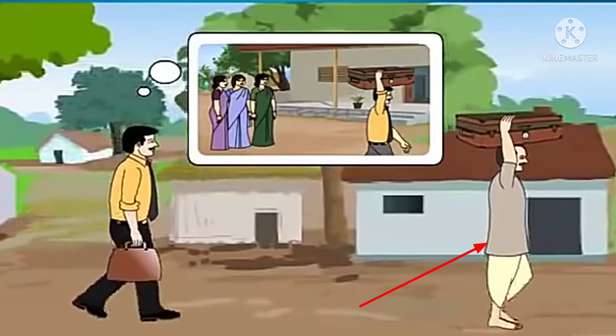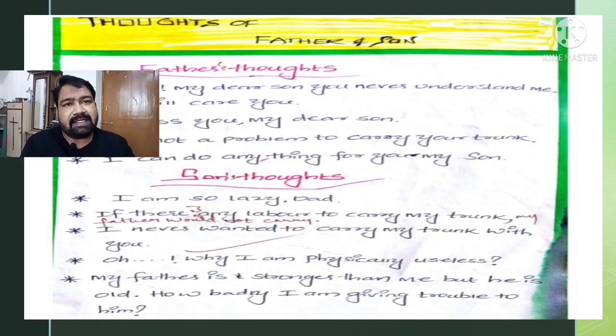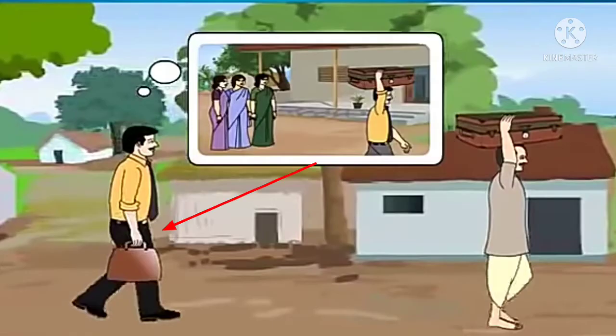Father's thoughts: 'Oh my dear son, you never understand me. I will care for you. I miss you, my dear son. It's not a problem to carry your trunk, my son. I can do anything for you, my dear son.' In this way we can write the feelings of the father.